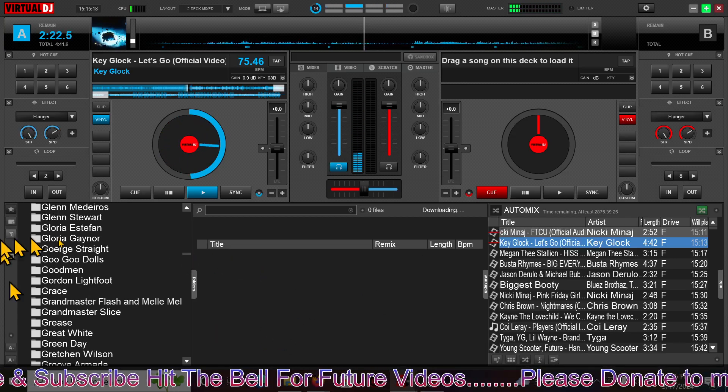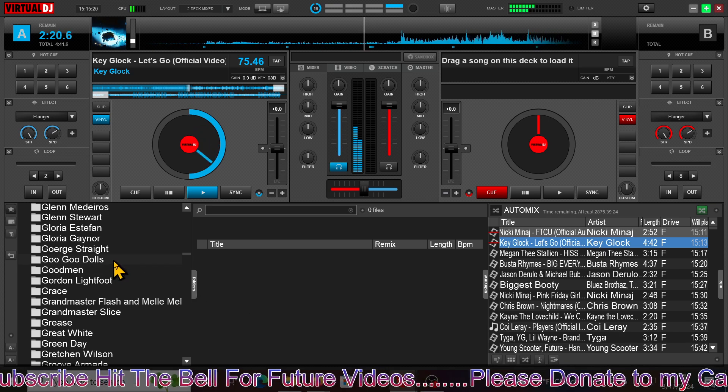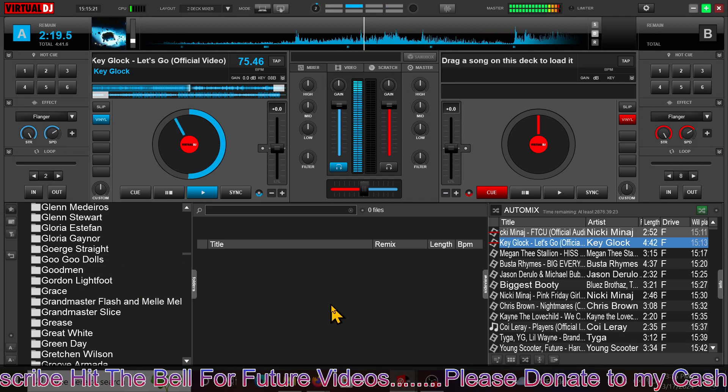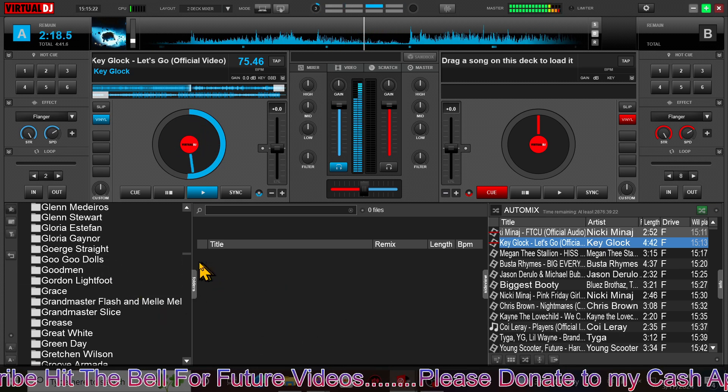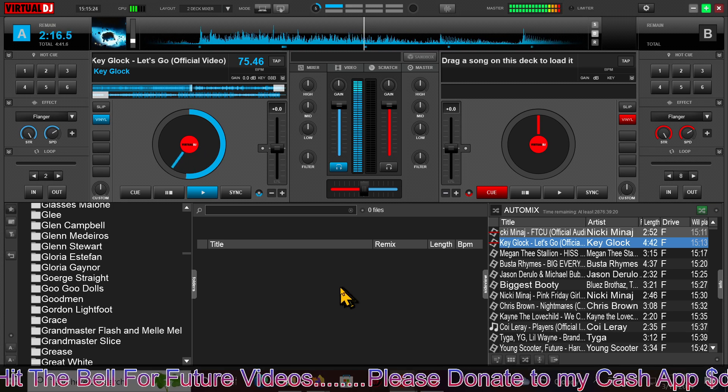I'm going to show you how to load songs in Virtual DJ. There are two different ways you can load a song in Virtual DJ.